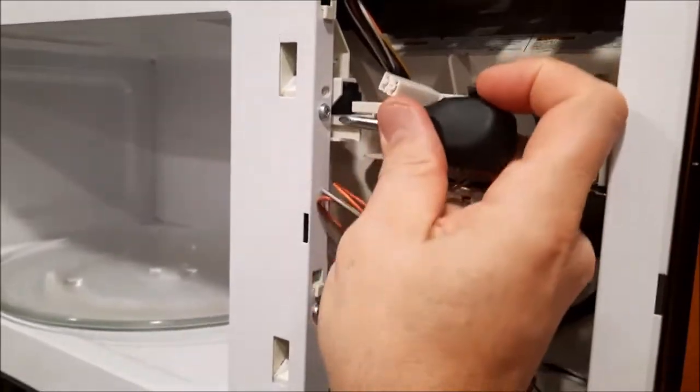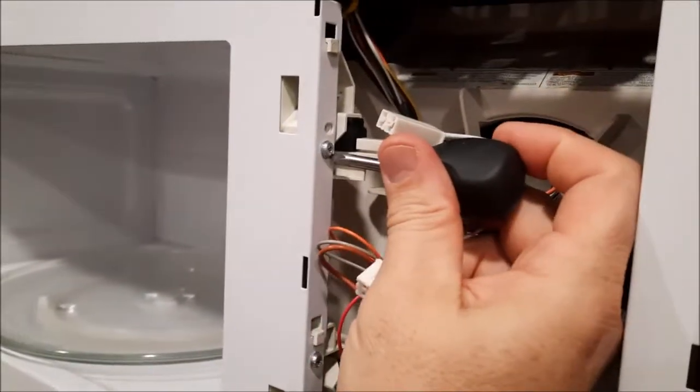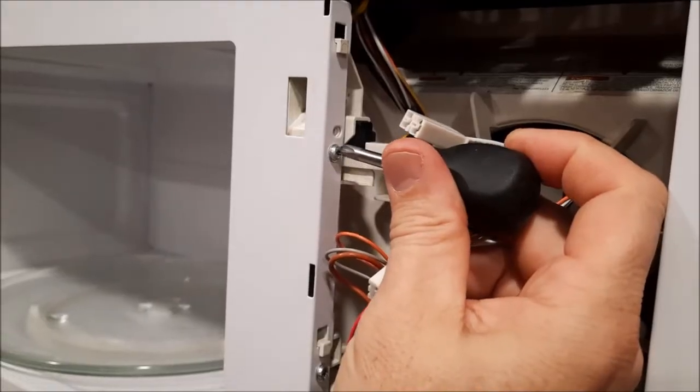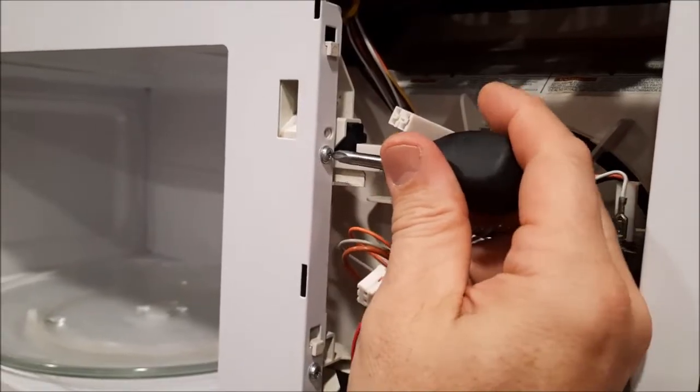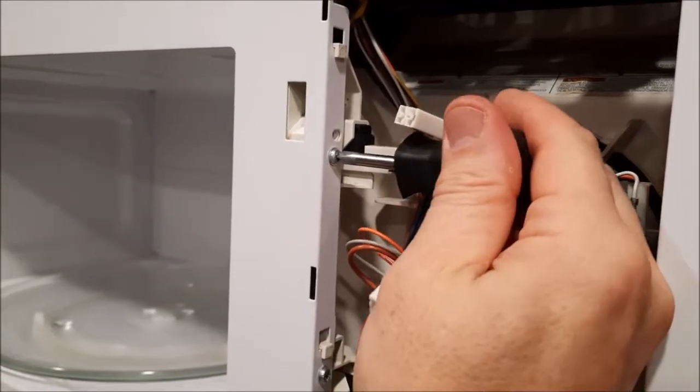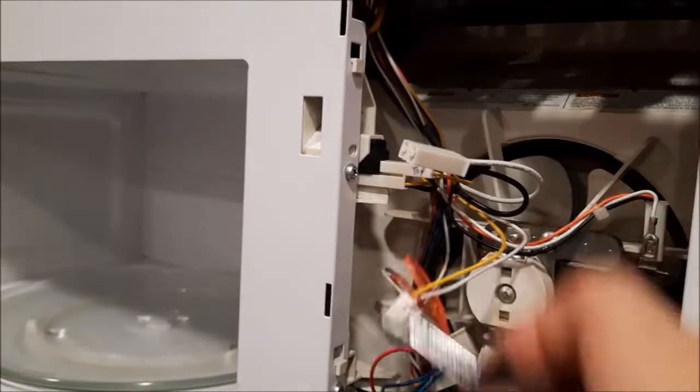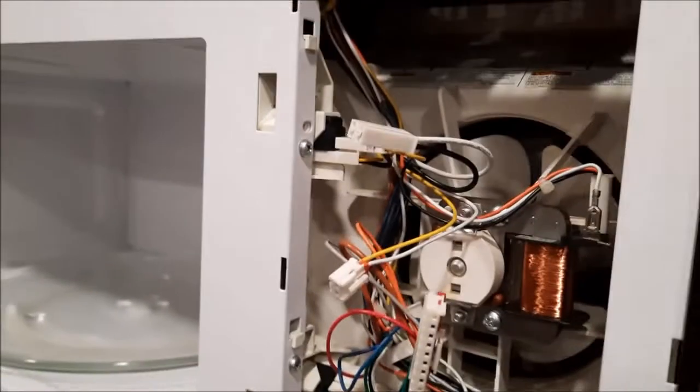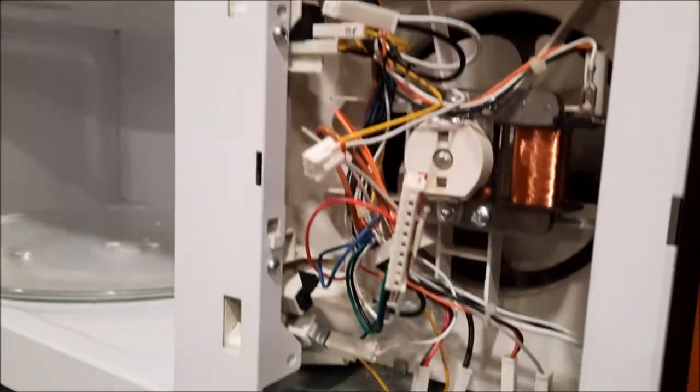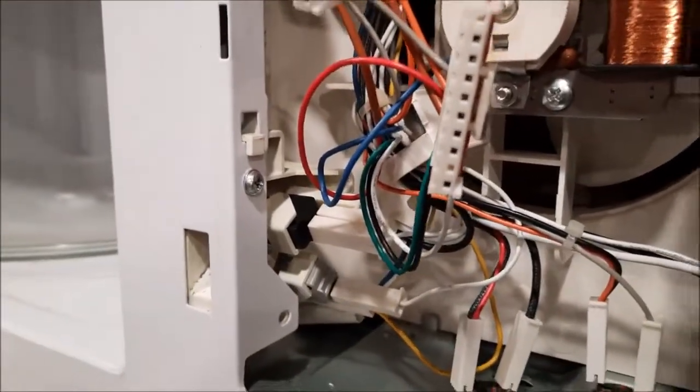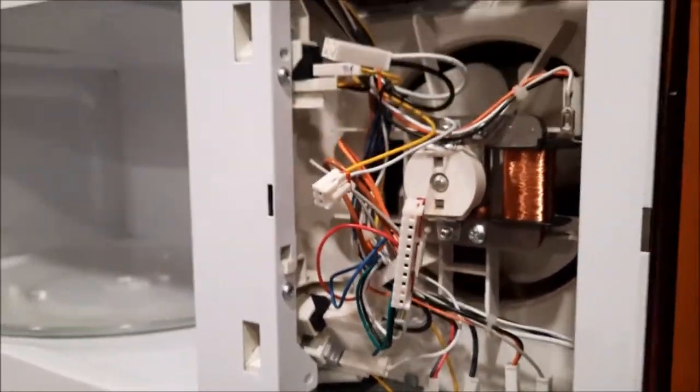So what you have to do is you have to take these two screws out. I'm holding my camera with one hand so I'm going to pause this, but this screw and this screw have to be removed.